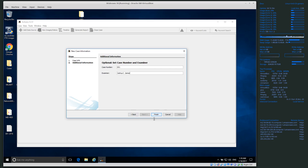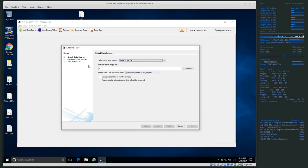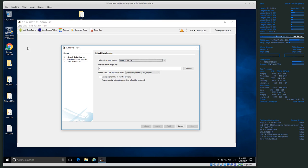After entering case number and name, click Finish. Once the case is created, it asks you to import a data source — you can close this, but if you don't have any data sources imported, you can't analyze anything. We want to import a data source.